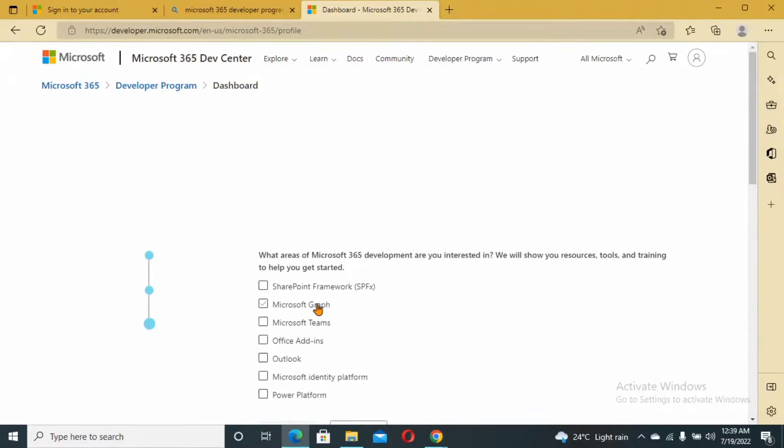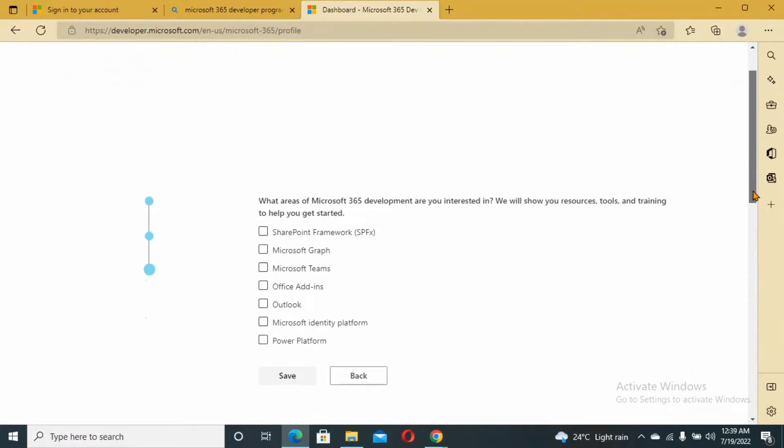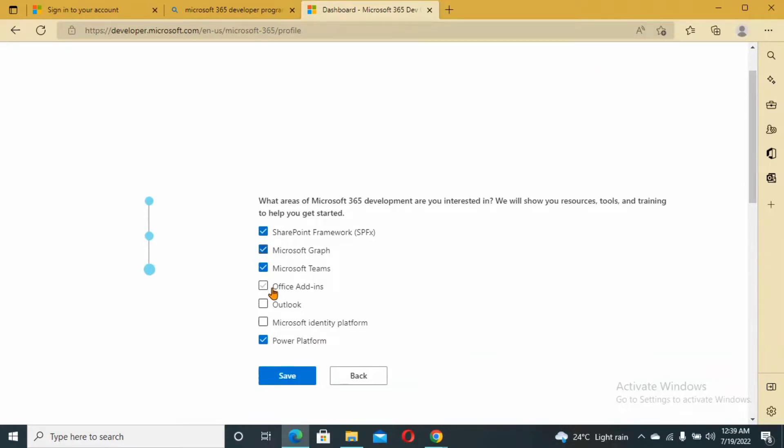Next, what areas of Microsoft are you interested in? We will show you resources, tools, and training to help you get started. Depending on your needs, you just have to check the boxes that apply. We're going to check Power Platform, SharePoint, almost everything. Check all because everything is always important at some point of your learning.